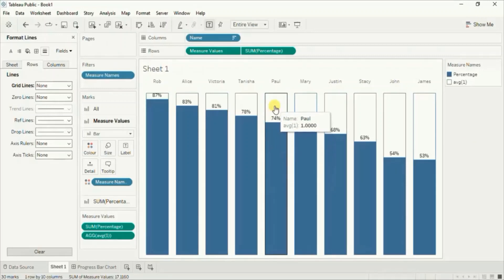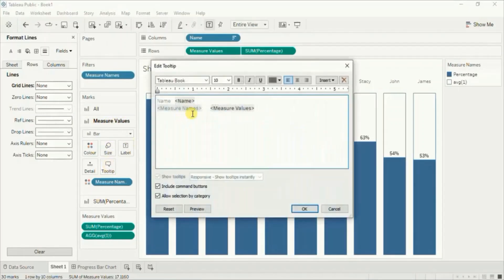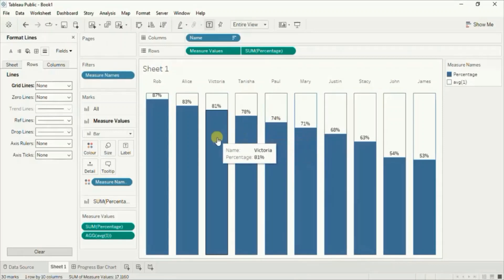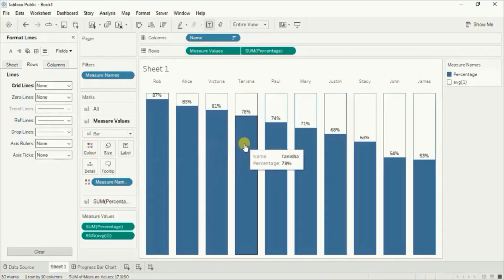Now let's remove the tooltips that are coming here. Make sure measure values is selected, go to tooltip, and remove everything from here, then click OK. Now the tooltips are correctly displayed when we hover on the blue bars.